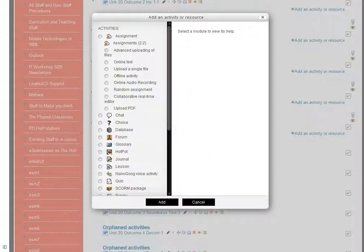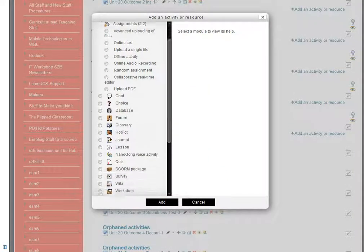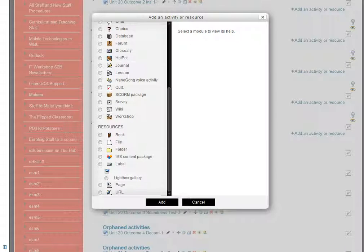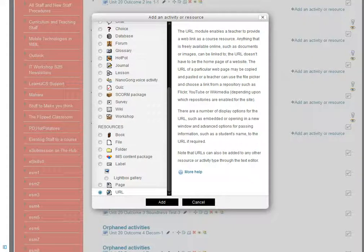Up pops a list of possibilities. We want to scroll right down so that we're on the resources section. Right at the bottom, there's an option that says URL. This means web link. We'll select that and choose add.